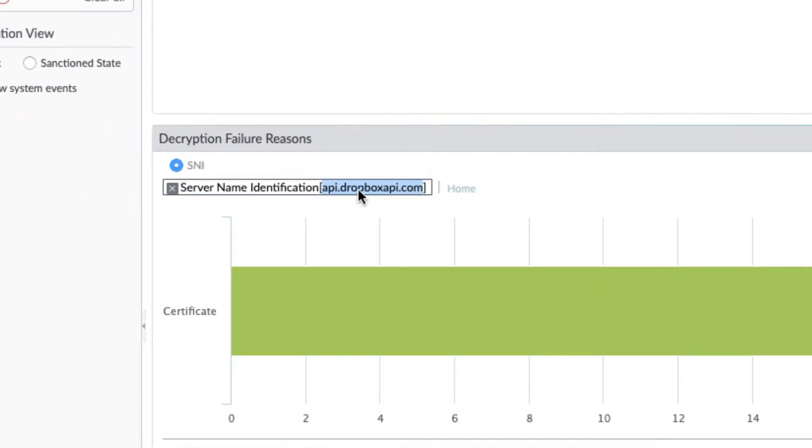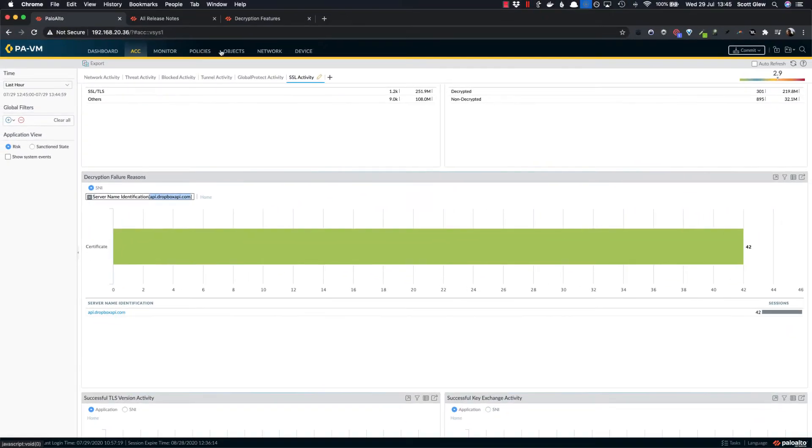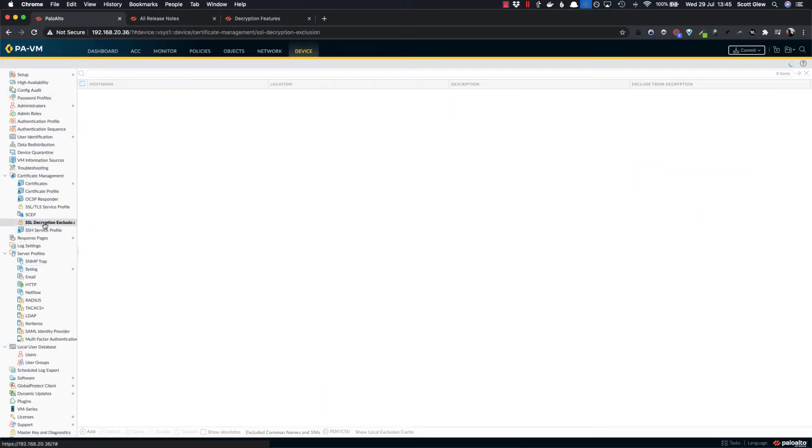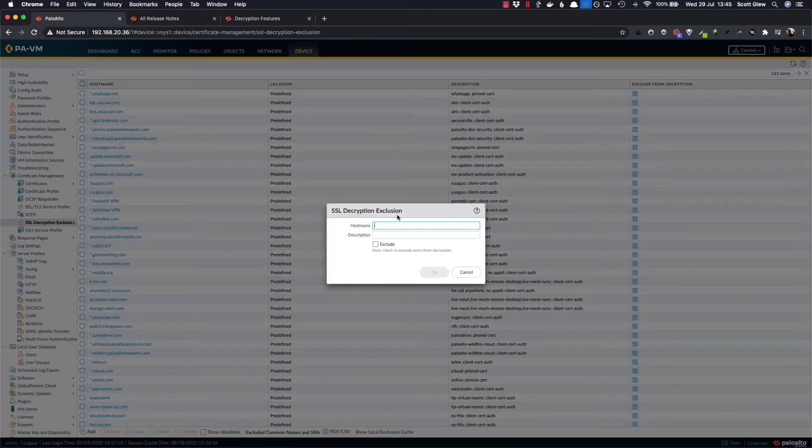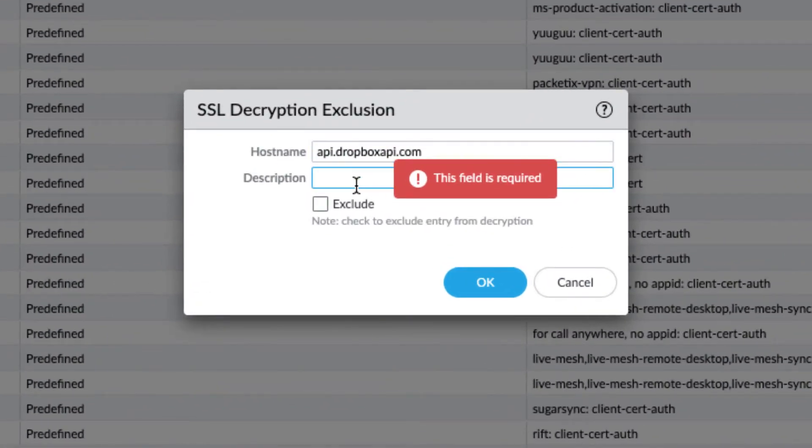Let's just copy that URL or server name identifier and then go to device and then go to SSL decryption exclusions. Click the add button and paste that URL in there.